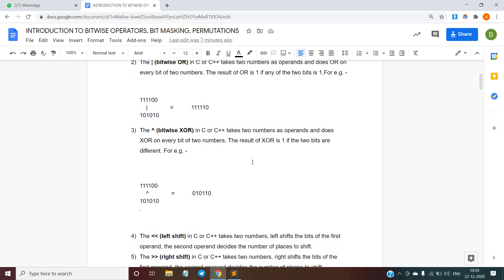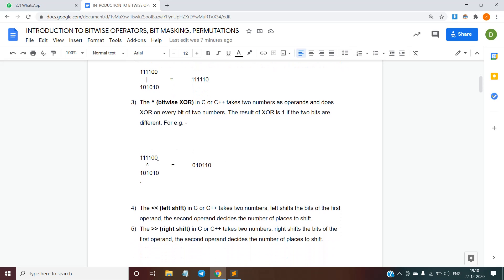The third bitwise operator is the bitwise XOR, and the caret symbol is used to denote it. It is one of the most important bitwise operators you will use in the future. The result of XOR is 1 if the two bits are different — i.e., if one bit is 1 and the other is 0. If both bits are the same, either 0 or 1, the result is 0. For example: 0 XOR 0 returns 0, 0 XOR 1 gives 1, 1 XOR 0 gives 1, 1 XOR 1 gives 0, 1 XOR 0 gives 1, and 1 XOR 1 gives 0.